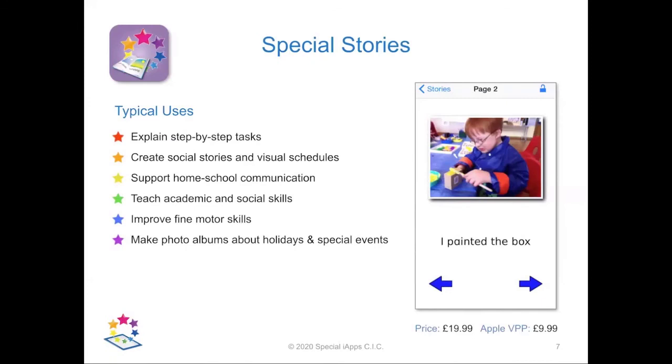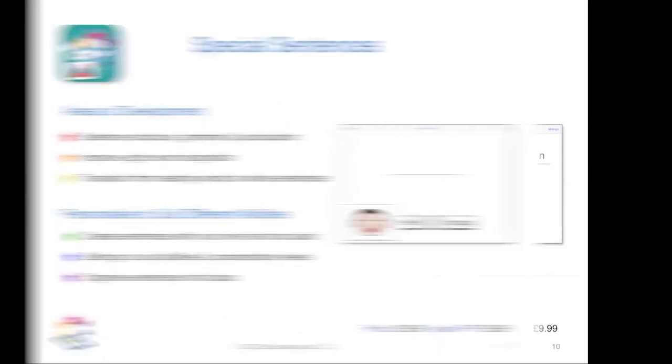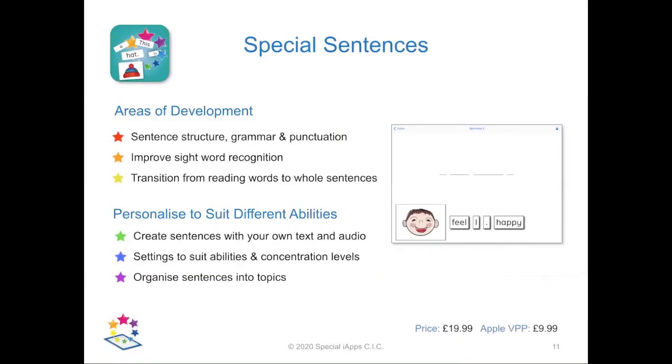Special Stories, as we saw, has a really wide range of uses. Special Spelling is a logical next step once you've mastered reading whole words. And Special Sentences is a great follow-on to any of the other three.